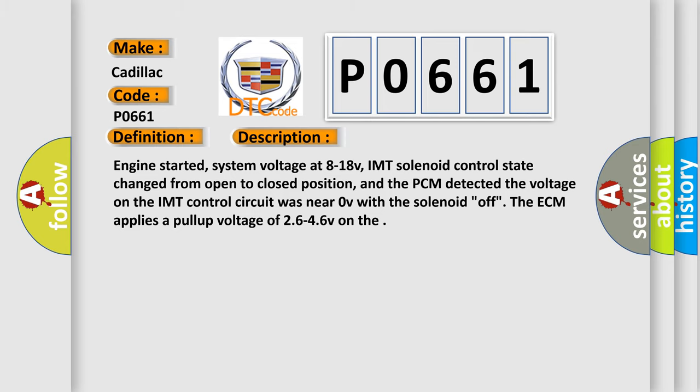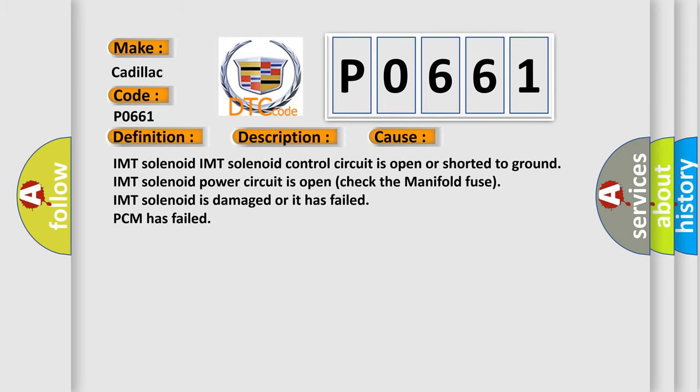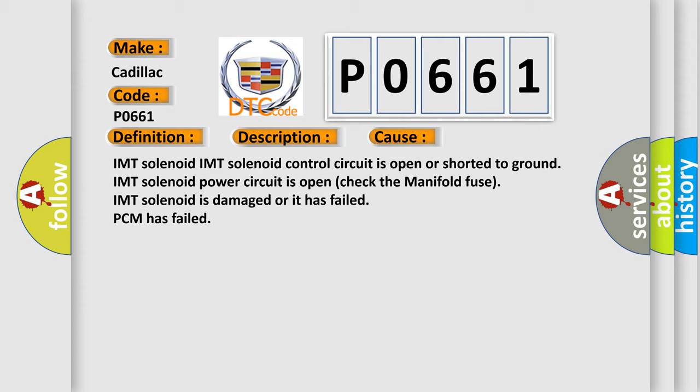This diagnostic error occurs most often in these cases: IMT solenoid control circuit is open or shorted to ground, IMT solenoid power circuit is open (check the manifold fuse), IMT solenoid is damaged or has failed, PCM has failed.